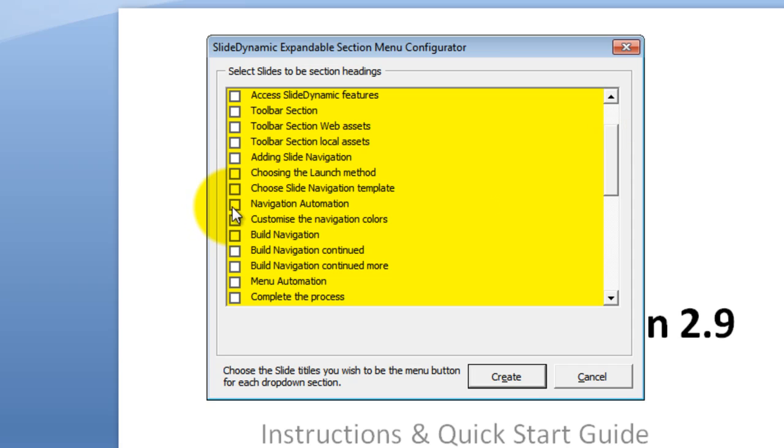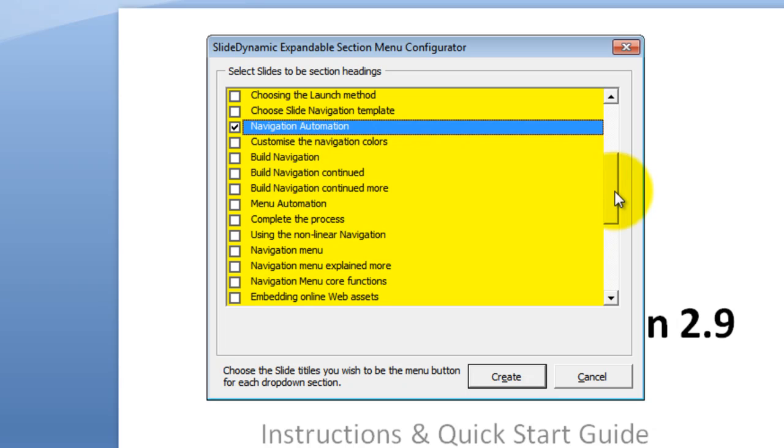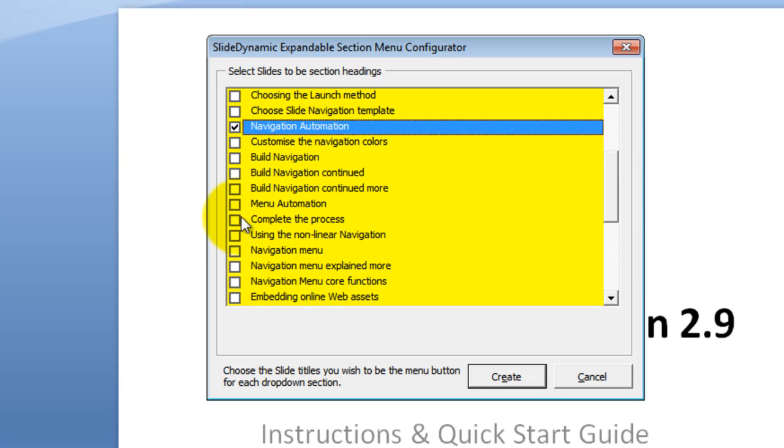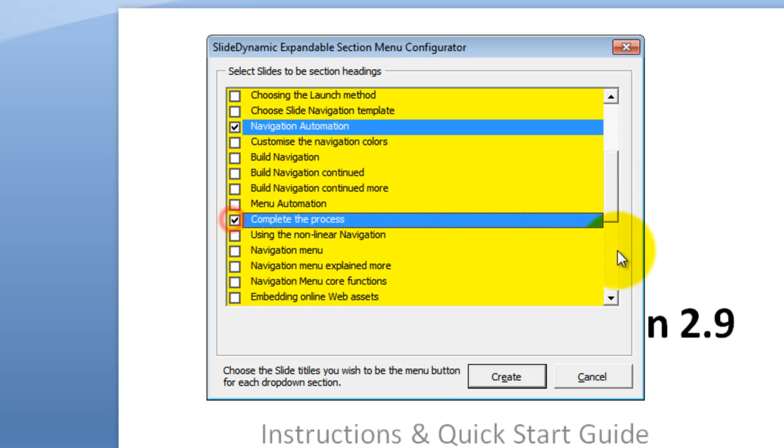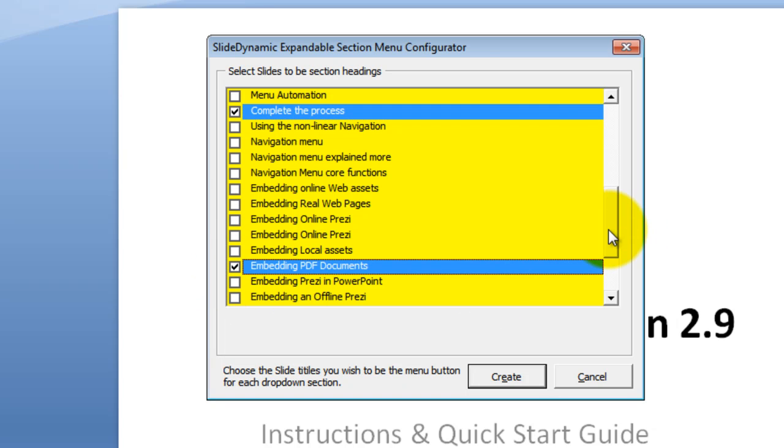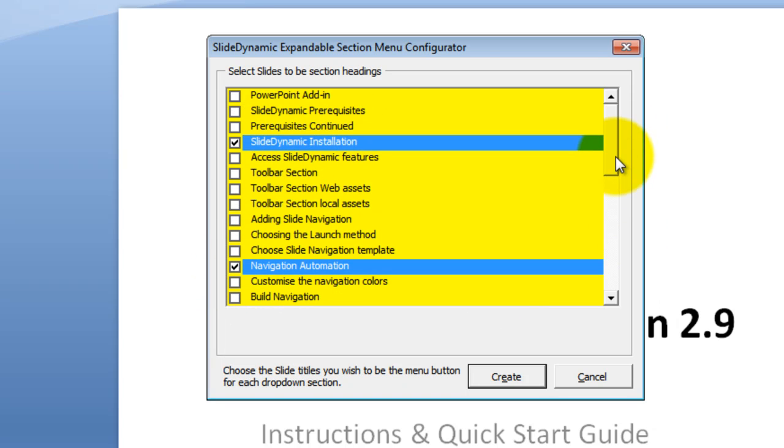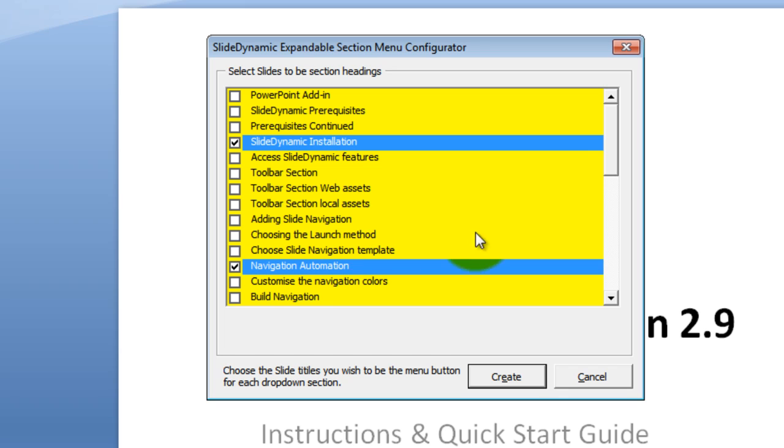Let's make the navigation automation, or whichever slide you wish, another section heading. Complete the process, another. And let's say embed a PDF document, another. So we've created from all of these slides, these four virtual sections. So anything in blue becomes a menu button, which when clicked would reveal these slides as part of that virtual section.